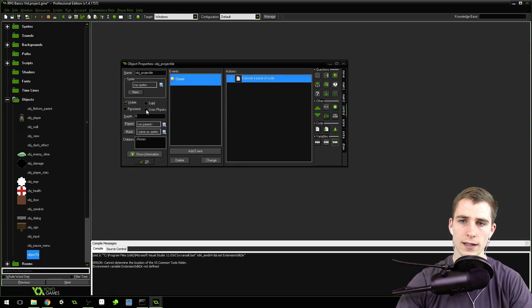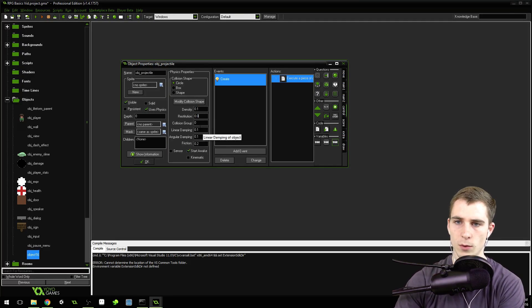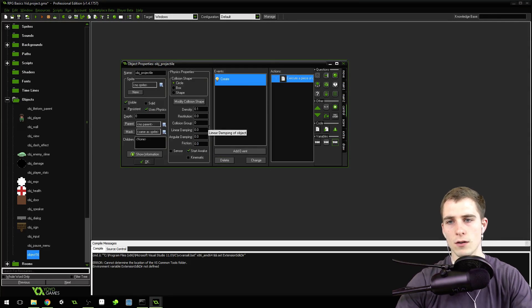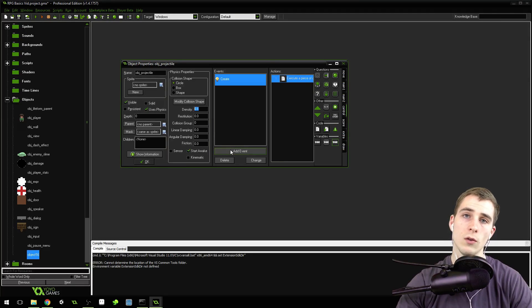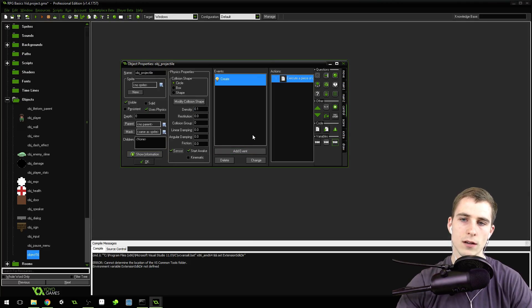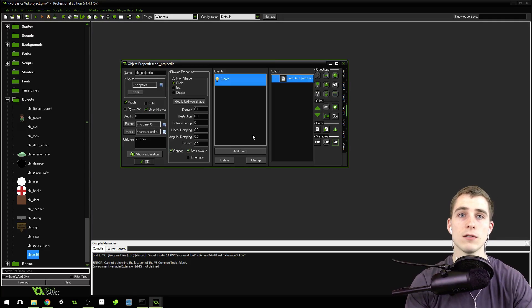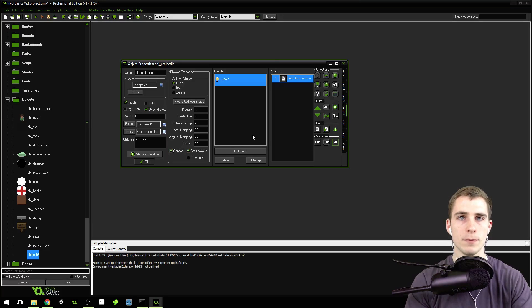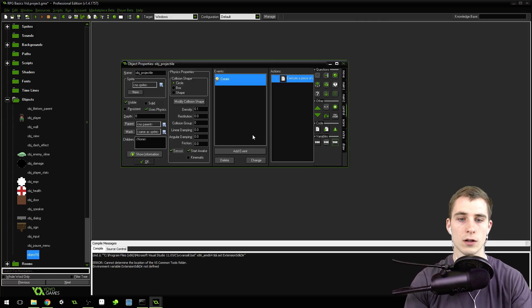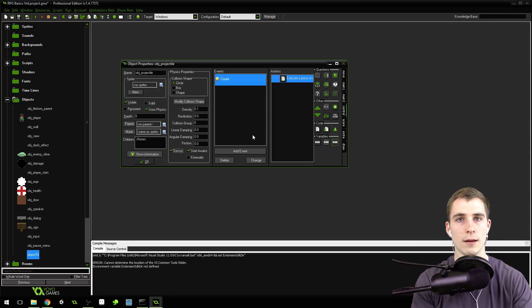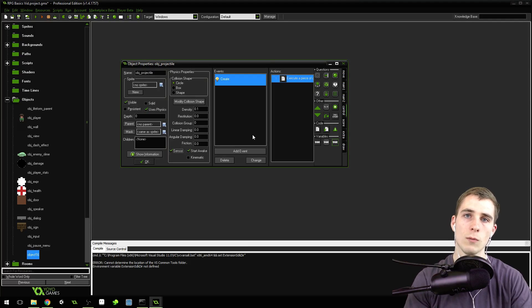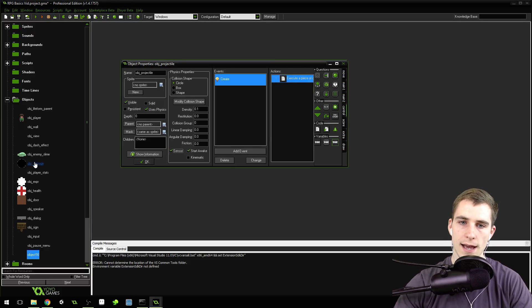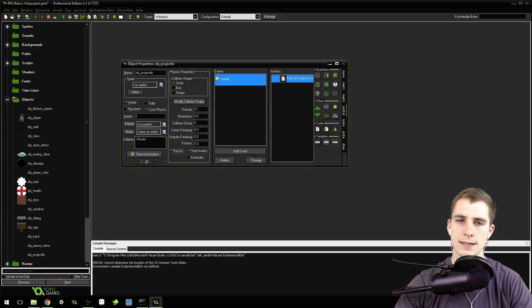Now let's click uses physics on our projectile and give it a density of 0.1, restitution of 0.0, collision group 0, linear dampening 0, angular dampening 0, and friction 0. Everything's going to be 0 except our density at 0.1. We also want this to be a sensor object. That means this object won't actually have a physical collision but can detect overlap between two objects. It won't stop or push anything, just detect overlap.